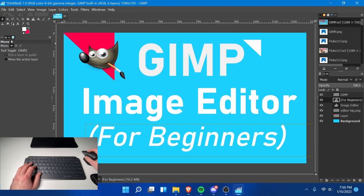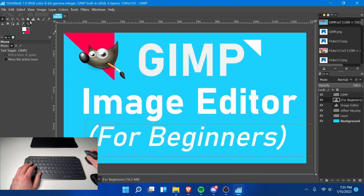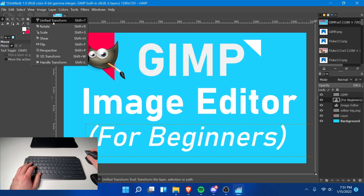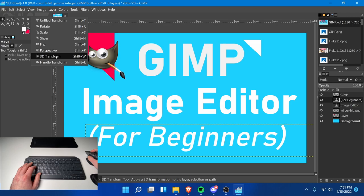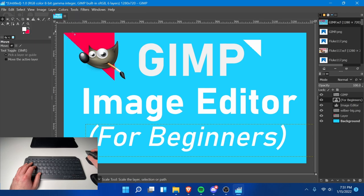Make sure to smash that like button if you haven't already. Let's talk about some other tools. One very great tool we haven't covered yet is the Handle Transform tool, also known as the Free Transform Handle tool. That's under the section where you have scaling, shearing, flipping, perspective, 3D transform, and handle transform. Let's do Scale first — hit Shift+S.